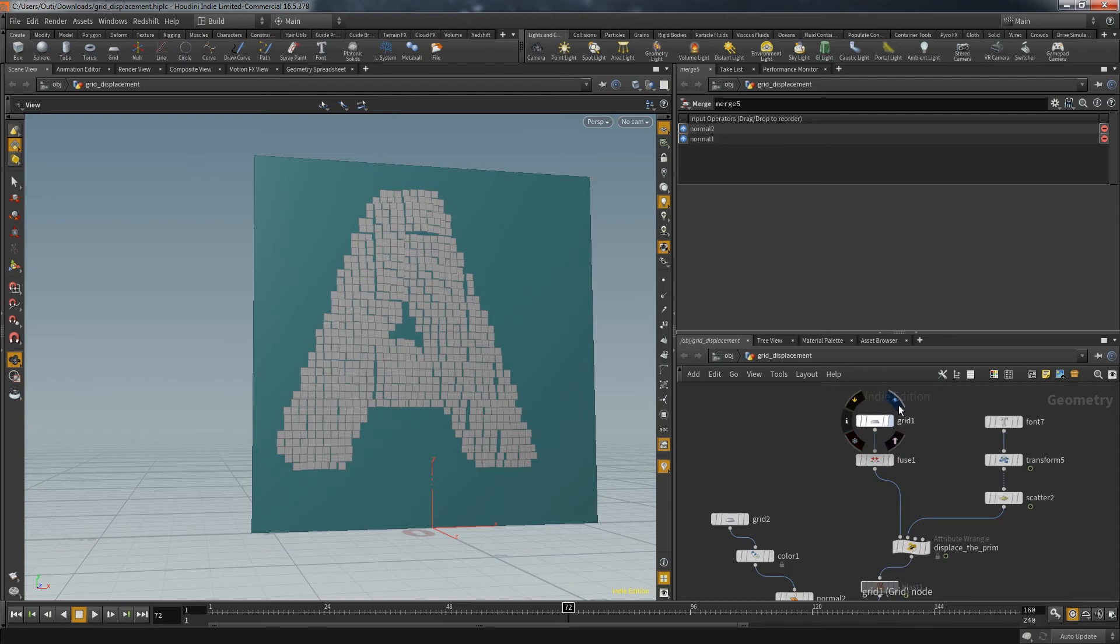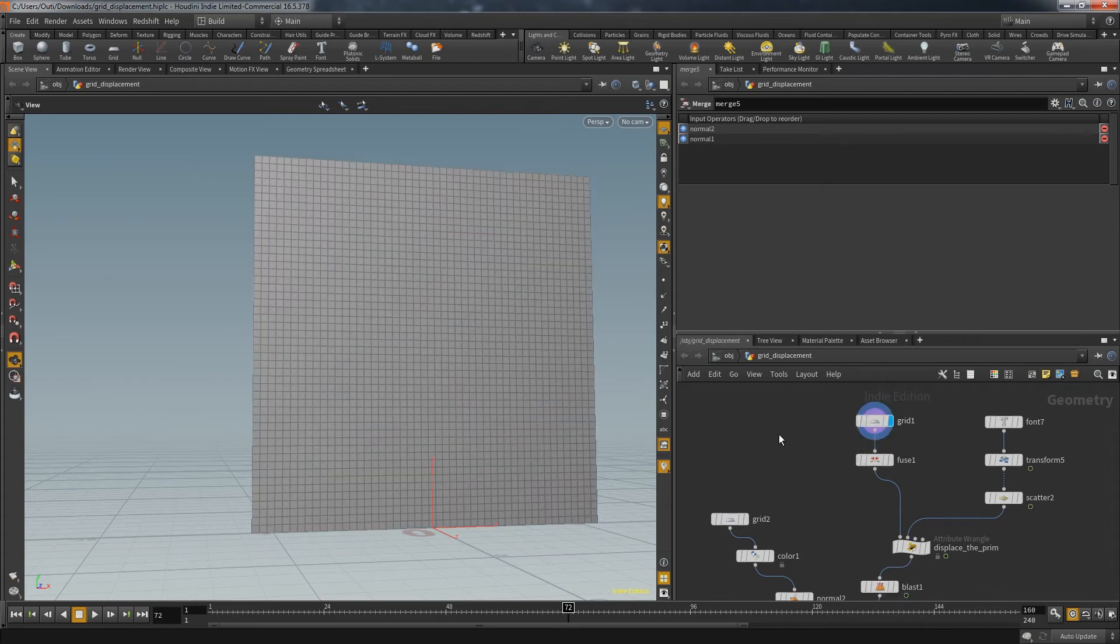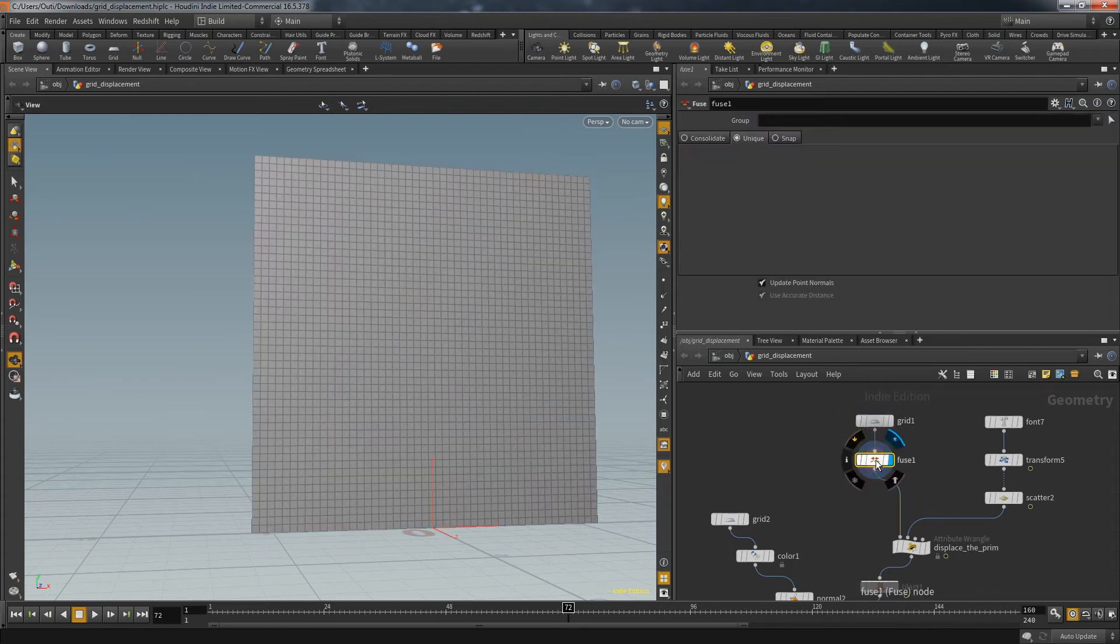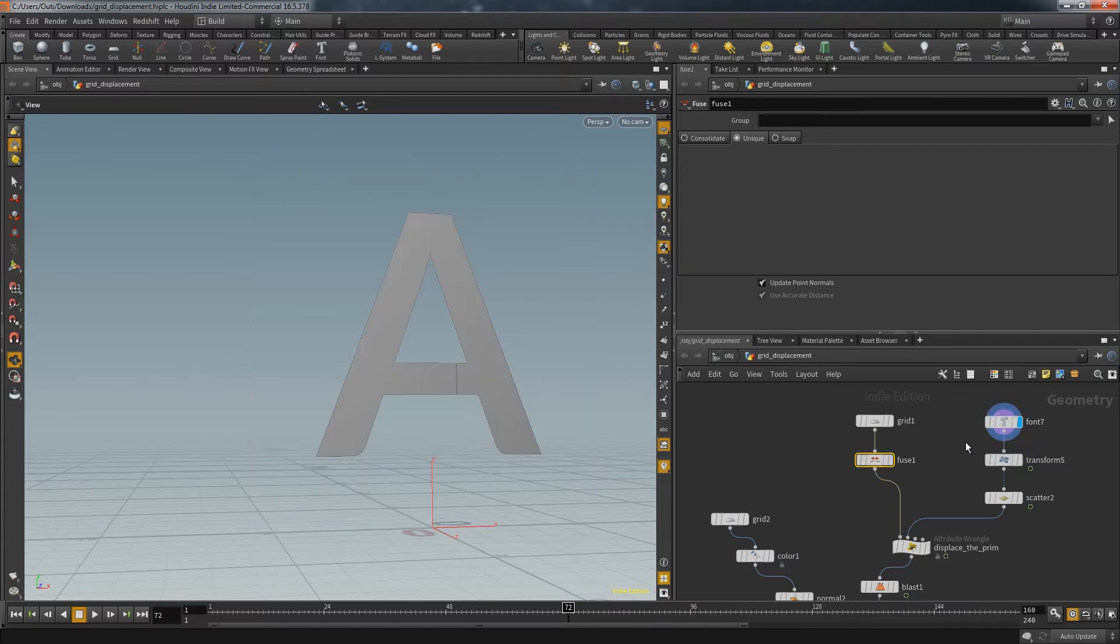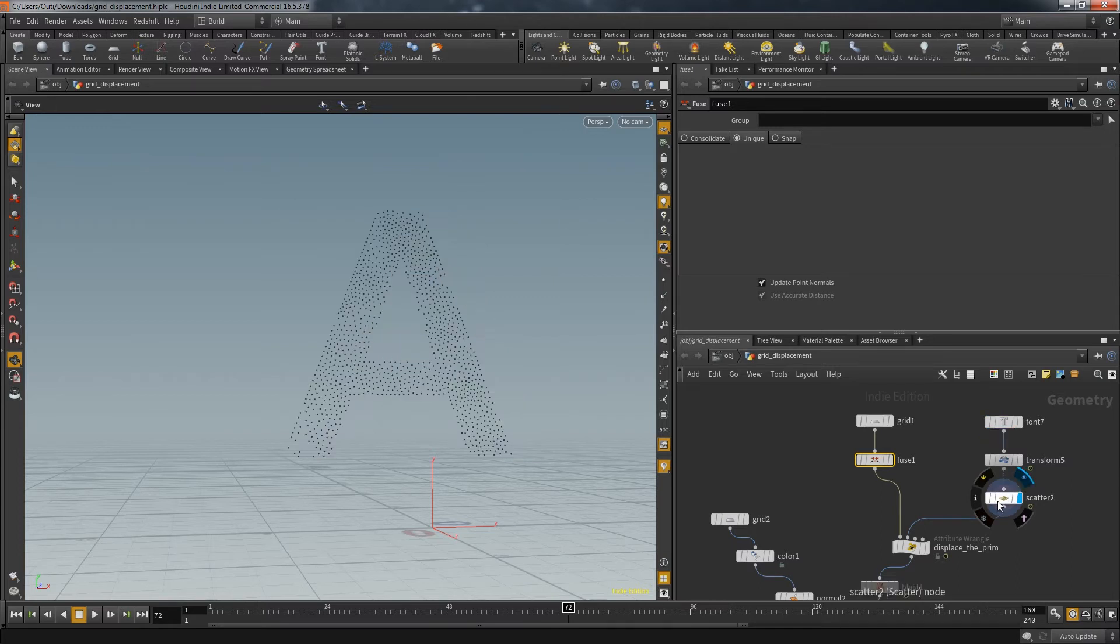I have a grid with a lot of divisions and each of those primitives has its own points by using the fuse node. Then I used a two-dimensional object, in this case a letter. Then with the scatter node I generated quite a lot of points on the surface of that object.